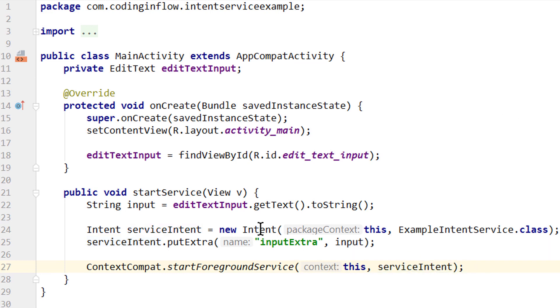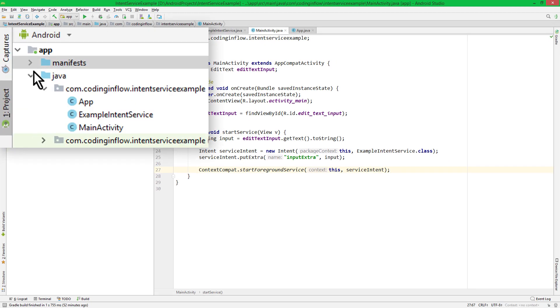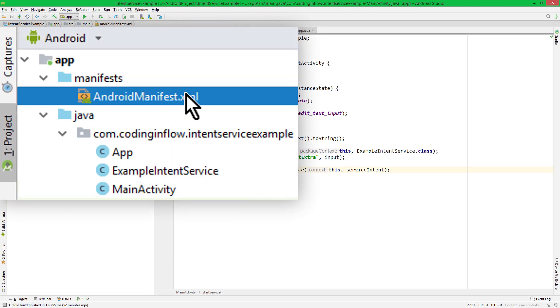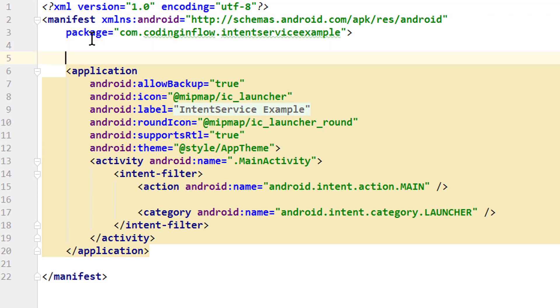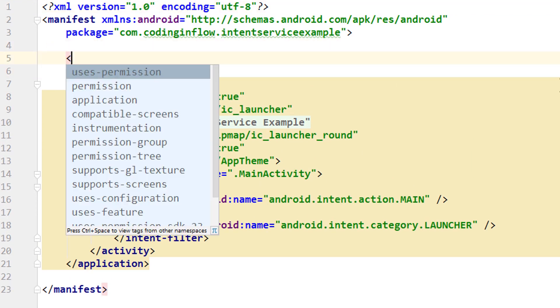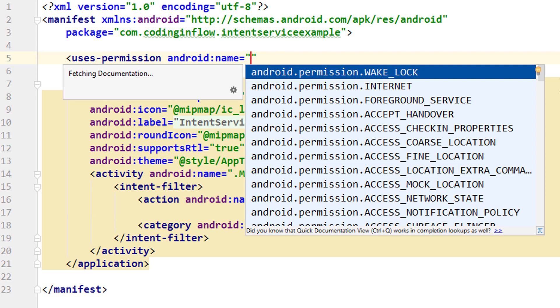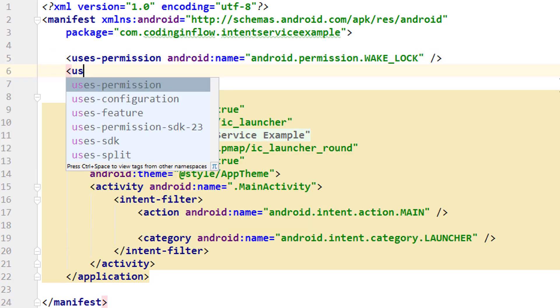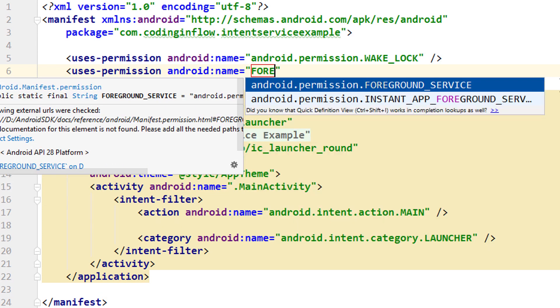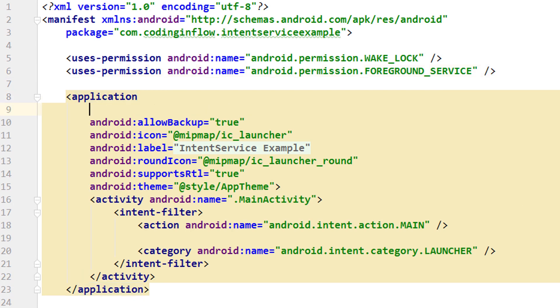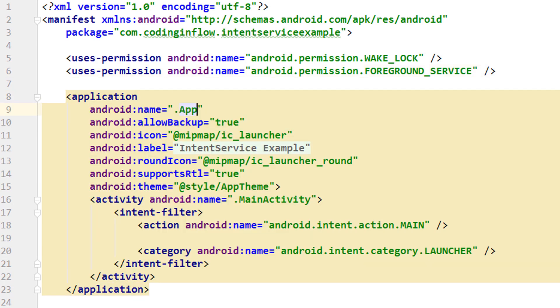And now we only have to make some entries into our manifest file and then we are done. So we go into our AndroidManifest.xml file. We have to add two permissions at the top. Open angle bracket uses-permission. The first one is for the wake lock. And the second one is a new permission that we need in Android Pie and onwards for the ForegroundService. In previous versions this wasn't necessary, but if we try to start a ForegroundService on Pie without this permission, we will get an exception. So make sure to add this.